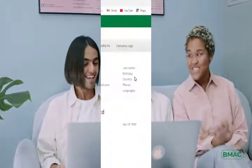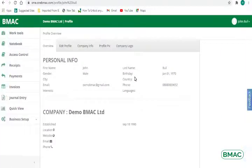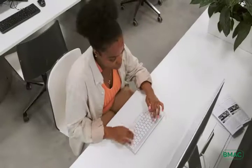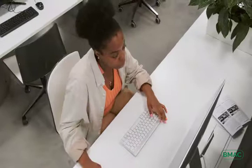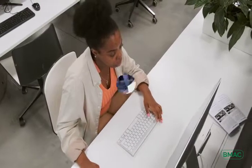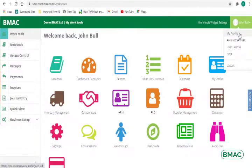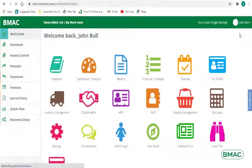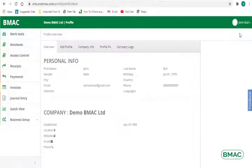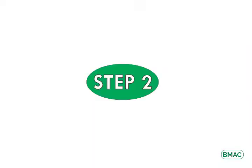1. Every user, both admin and those with whom it collaborates, has a profile automatically created by the system that needs to be updated. To do this, click on My Profile from the drop-down icon in front of the admin name.